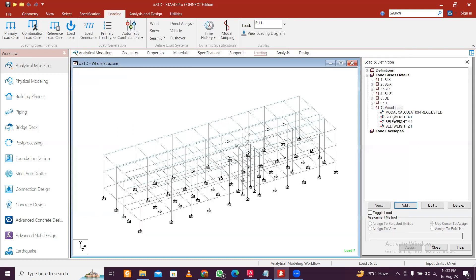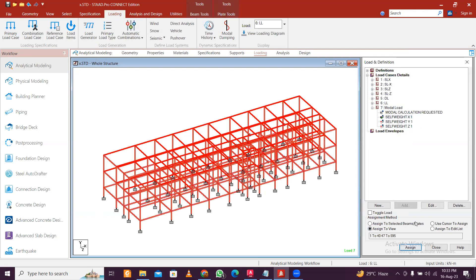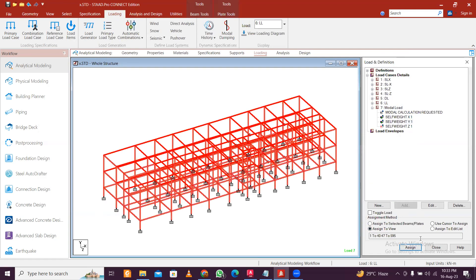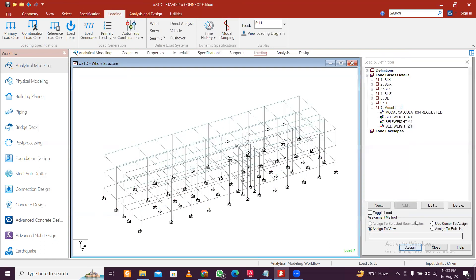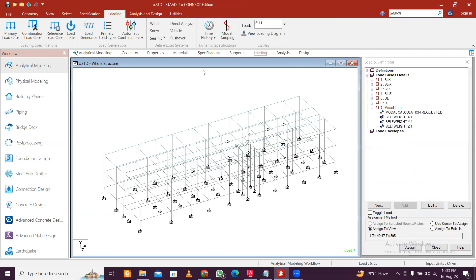Just click on Assign to View here for all the three load cases. Now another important thing: if you have seen the videos of ETABS or you have done the analysis in ETABS, we consider three degrees of freedom for each floor.